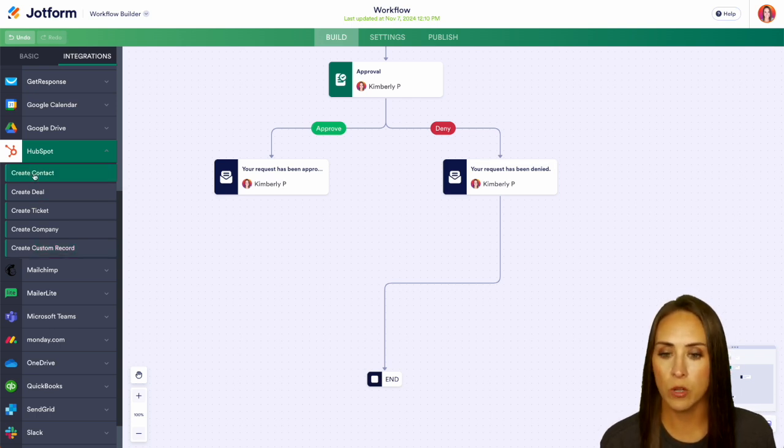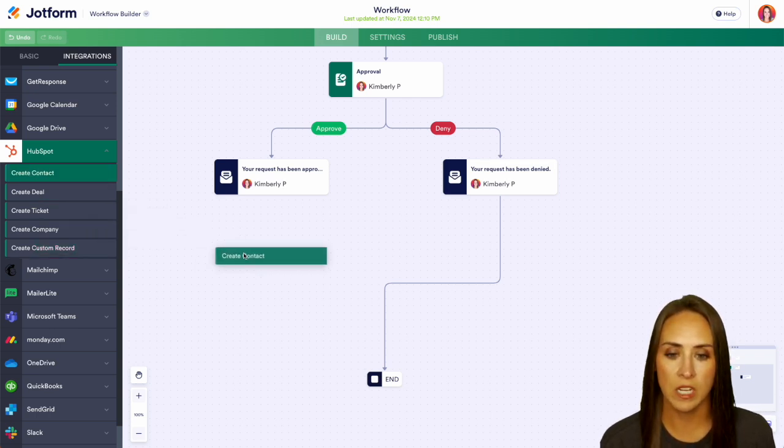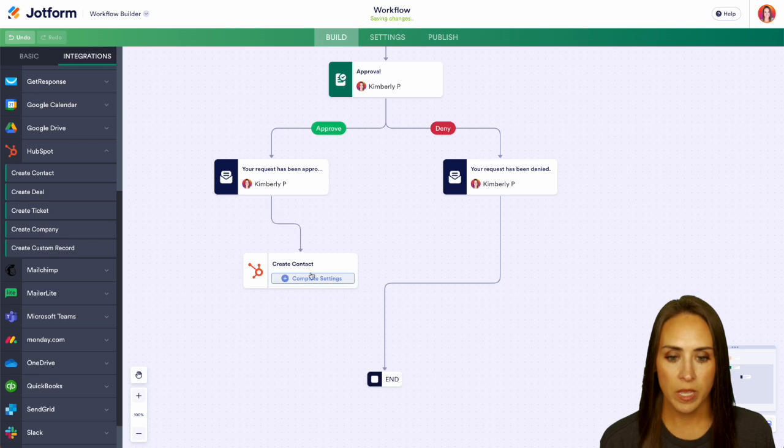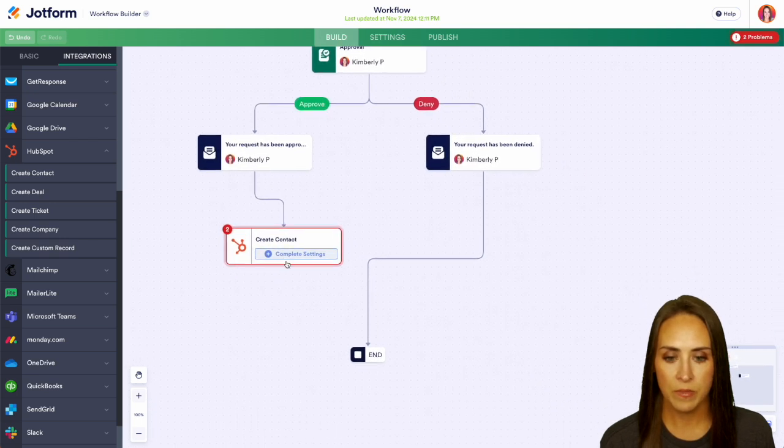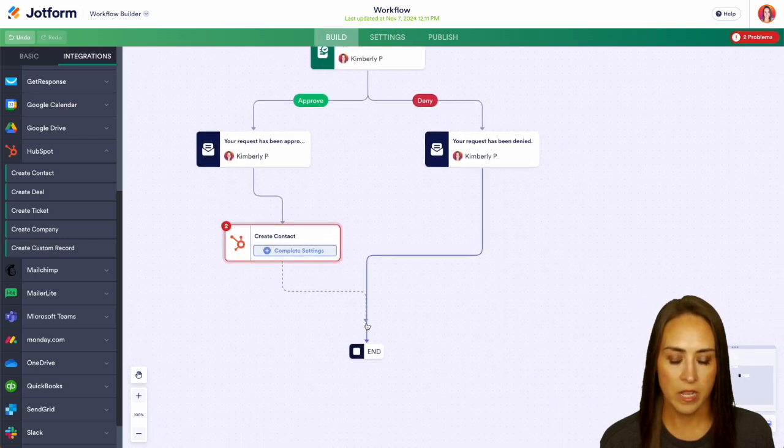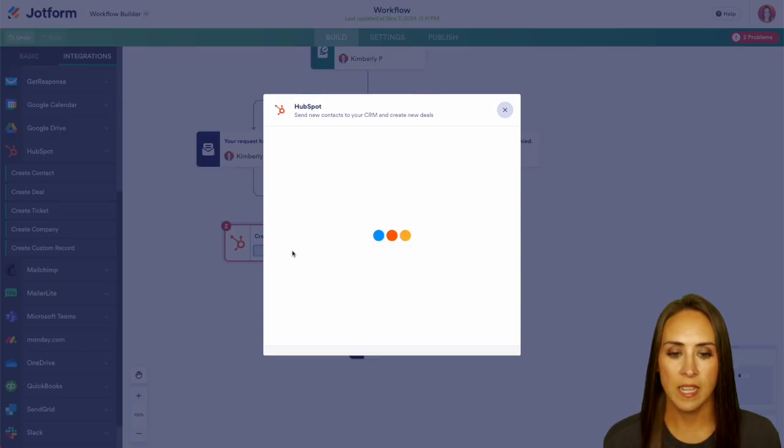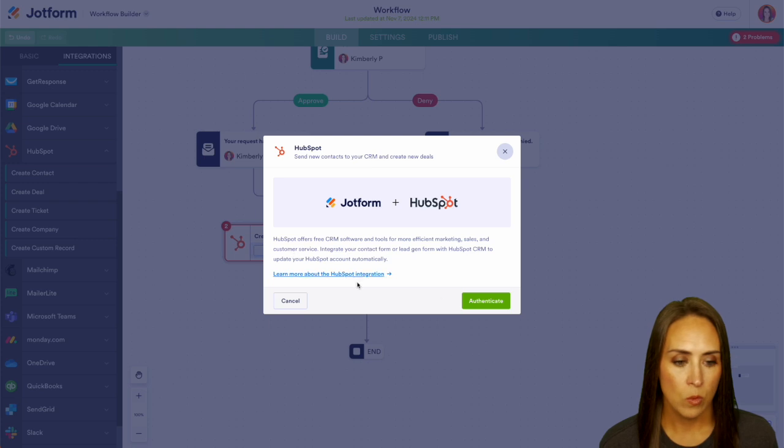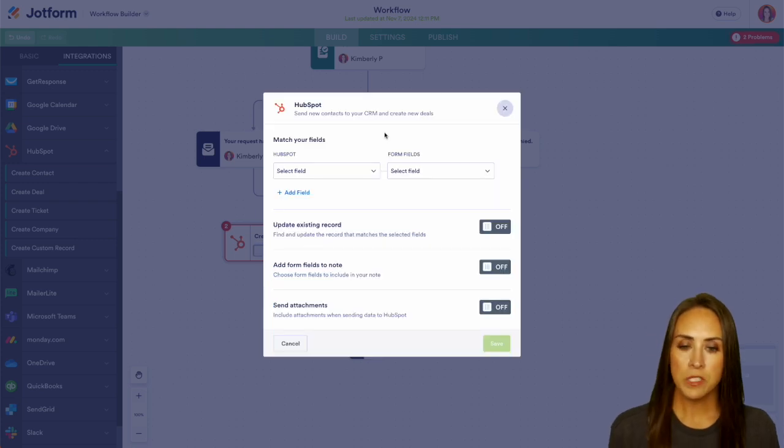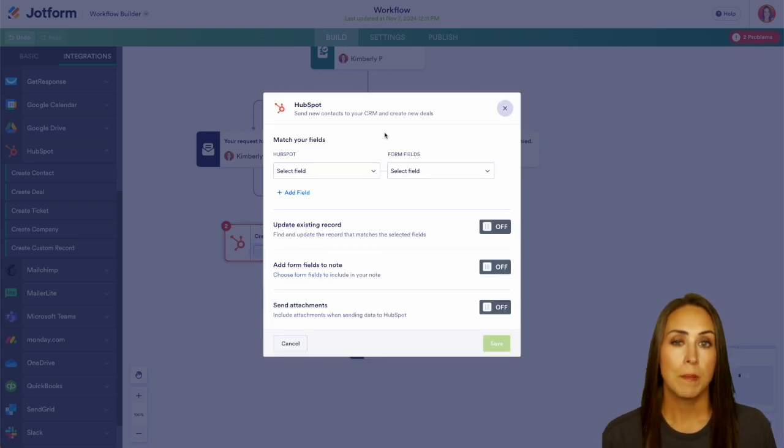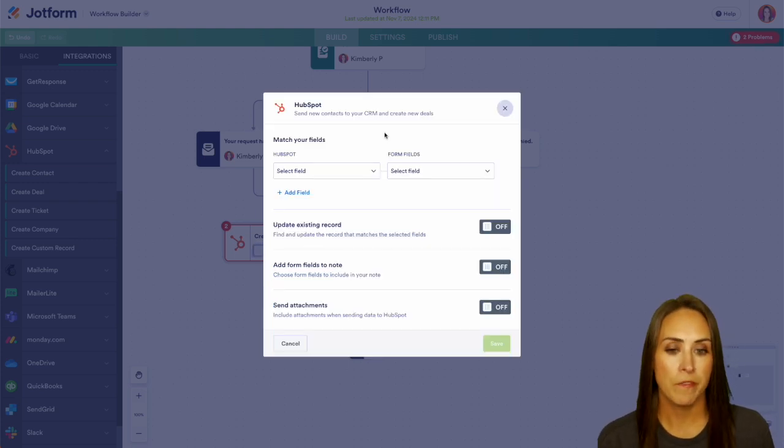I'm going to go ahead and create a new contact from this and we can bring in our links right here. So let's go ahead and complete these settings. We'll authenticate. So from here, first up, we're going to want to match some of our fields.